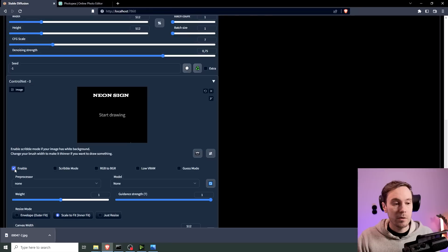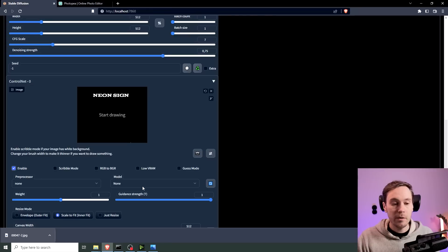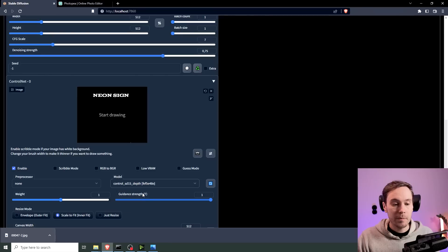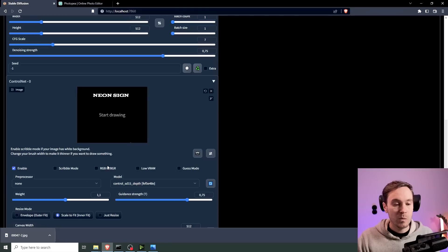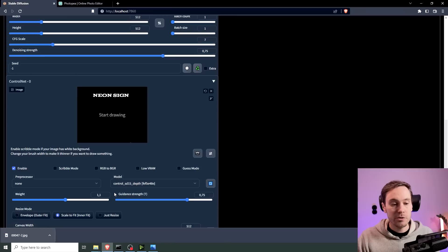We're going to enable. You don't want the preprocessor here. I'm going to do the Depth Map. And then I'm going to lower the Strength a little bit. And up the Weight a little bit. Depending on your image and your text, you might need to play around with these settings to get what you want.